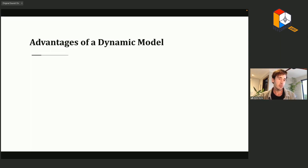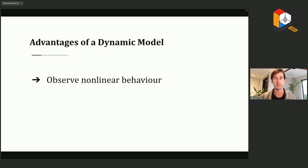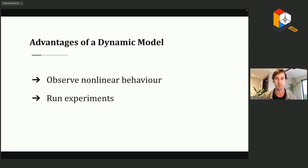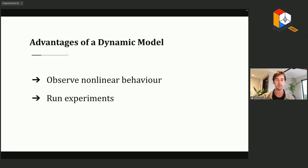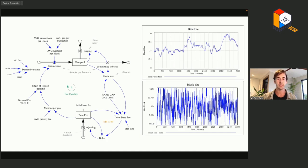Dynamical models allow us to observe non-linear behavior over potentially very long time frames, and you can get all sorts of unpredictable results — particularly when your model contains feedback loops, endogenous decision logics, and stochastic dynamics. They also allow us to run multiple experiments and scenarios, just by tweaking initial conditions or parameters. We can perform sensitivity analysis, identify key leverage points, and all of this supports designing better intervention strategies.